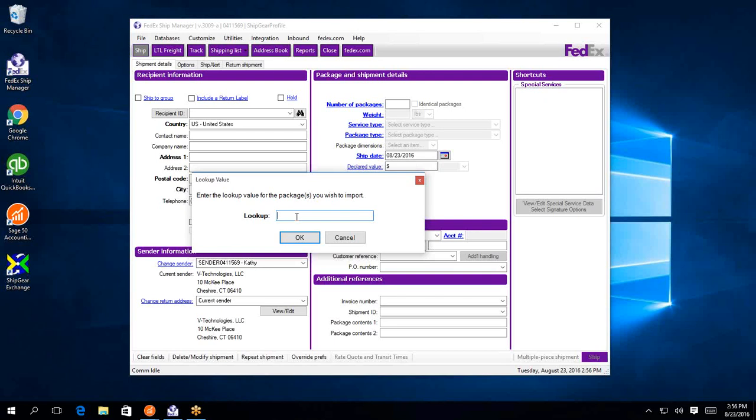ShipGear is a middleware solution that works between carrier-supplied solutions such as FedEx ShipManager, UPS WorldShip, and Desha Professional for post office, and various ERP systems. Today we're going to be connecting to Sage 50.